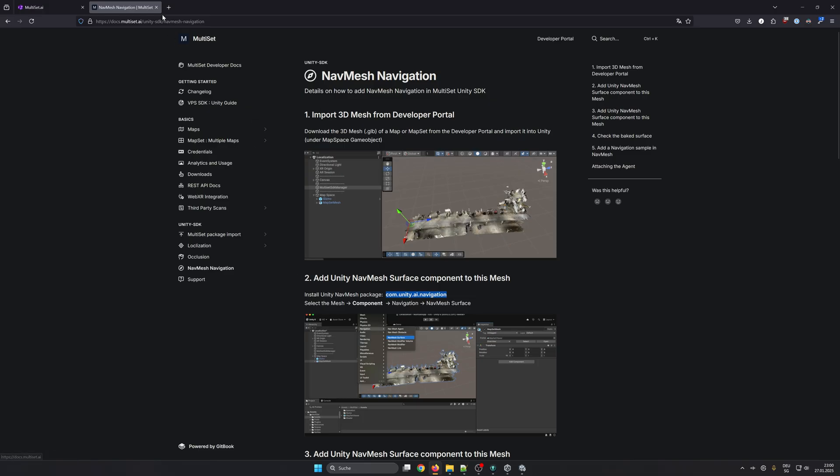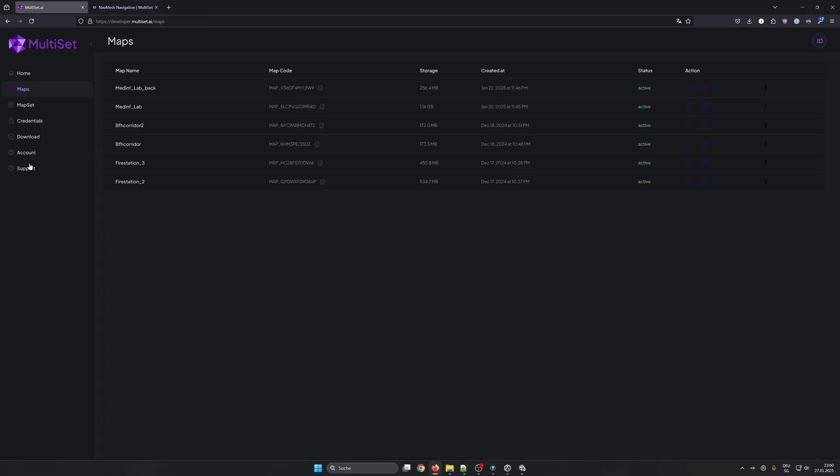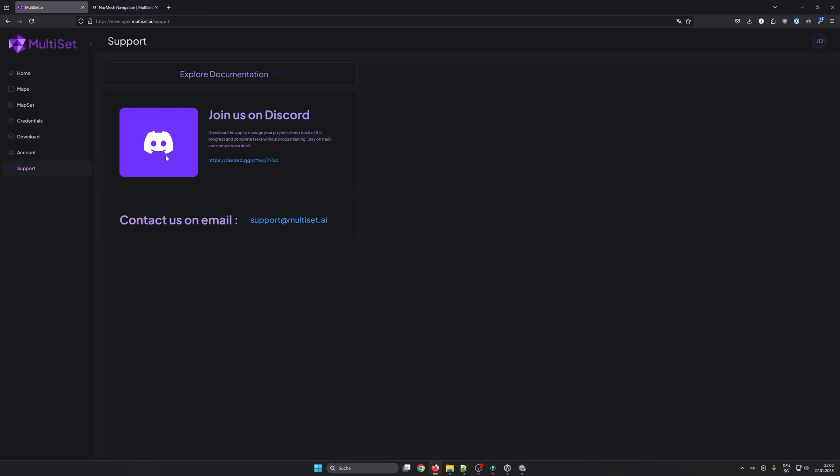And last but not least, let us know in the comments where are you building your navigation app, and we're looking forward to see you on our Discord server. We help you in detail with your questions or send us an email at support@multiset.ai and we're looking forward to hear from you. Cheers!